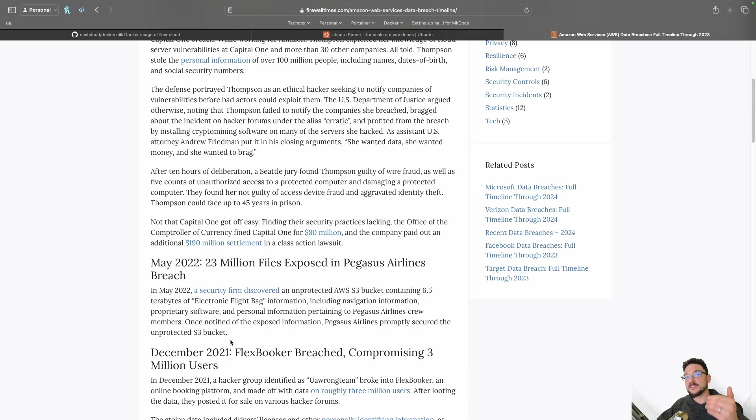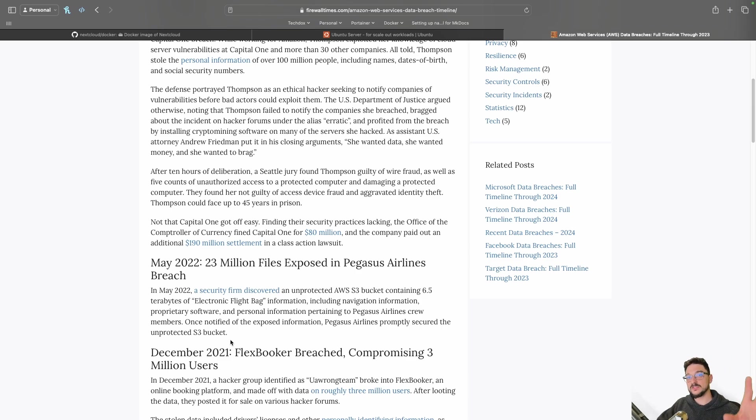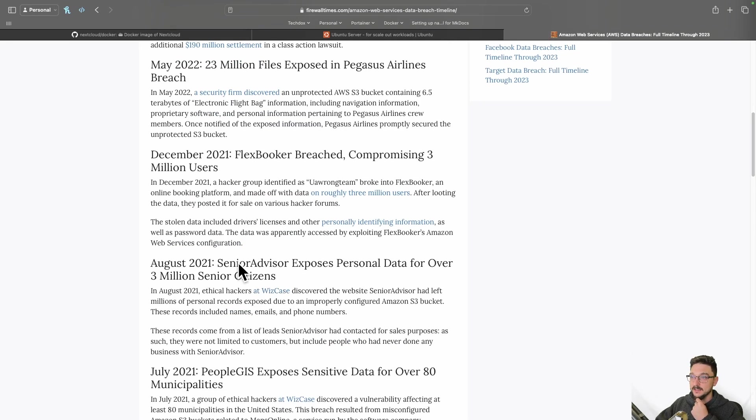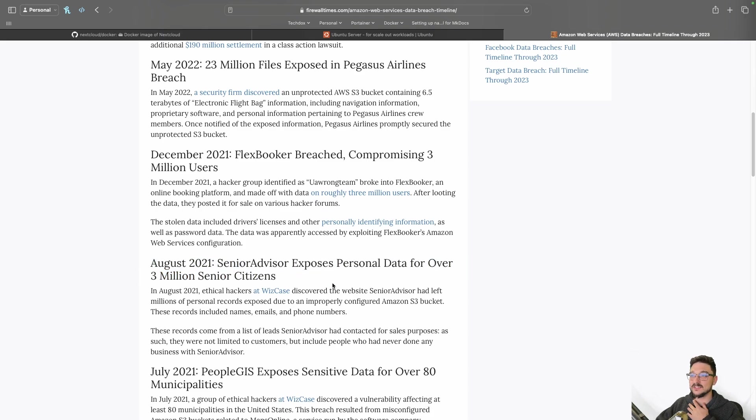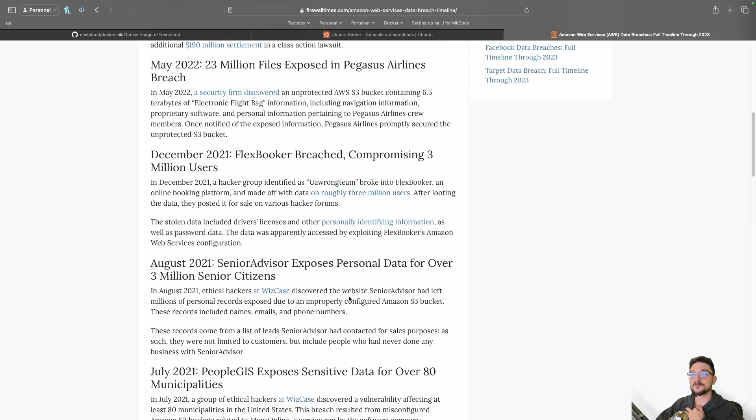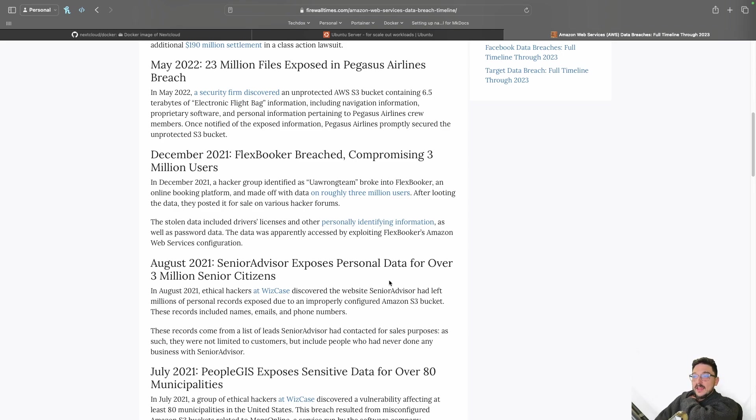These are the things you need to ask yourself when you're deploying services as well. You need to understand not only how to deploy this, but how to protect it, protect the service, protect your host, and protect yourself as well. Because people can cause a lot of damage when you just have things left open on the internet. And again, here it is again. Senior advisor exposes personal data for over 3 million senior citizens. How did that work? An improperly configured Amazon S3 bucket. And this S3 bucket can be the exact same as if you were setting up a server or a service.